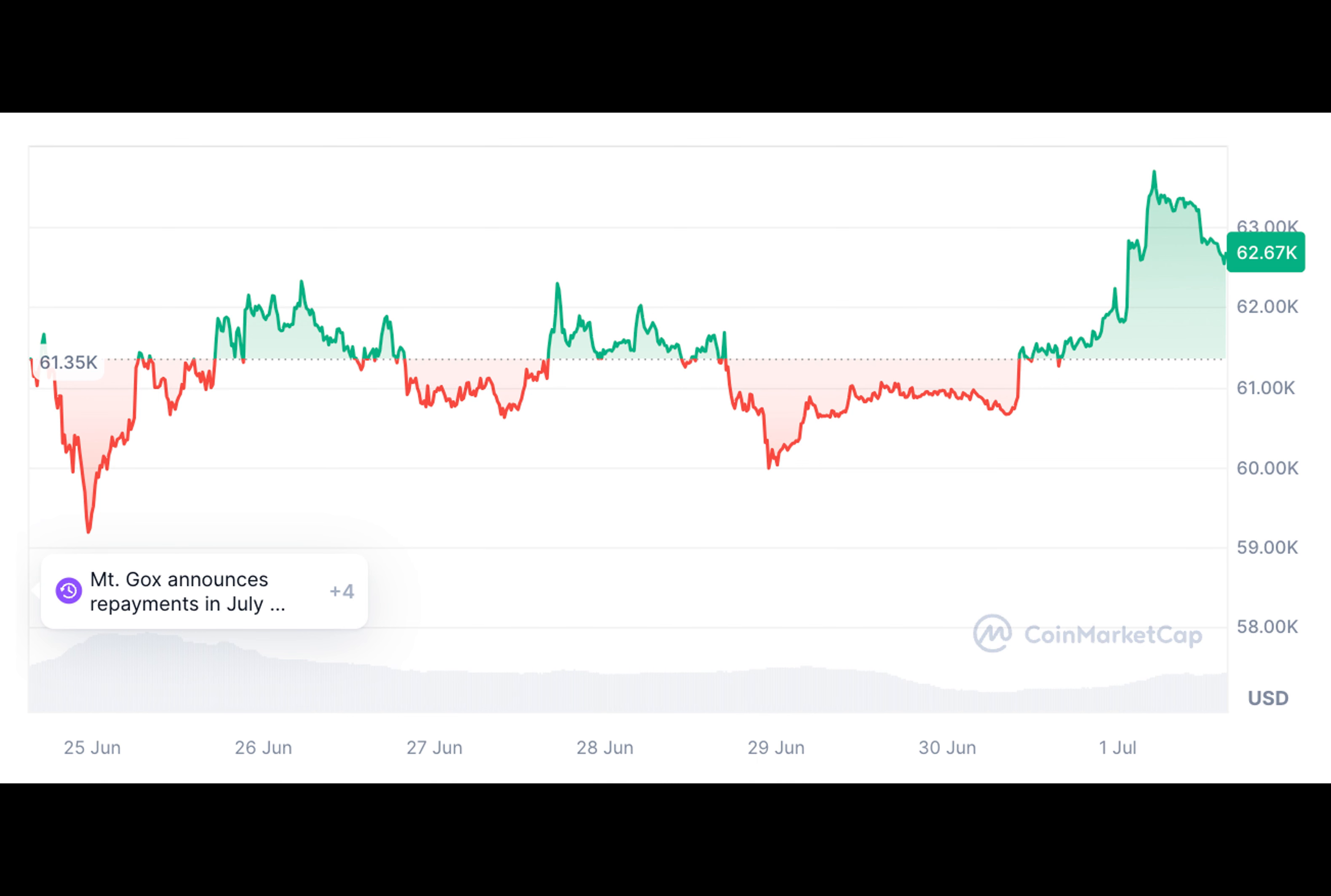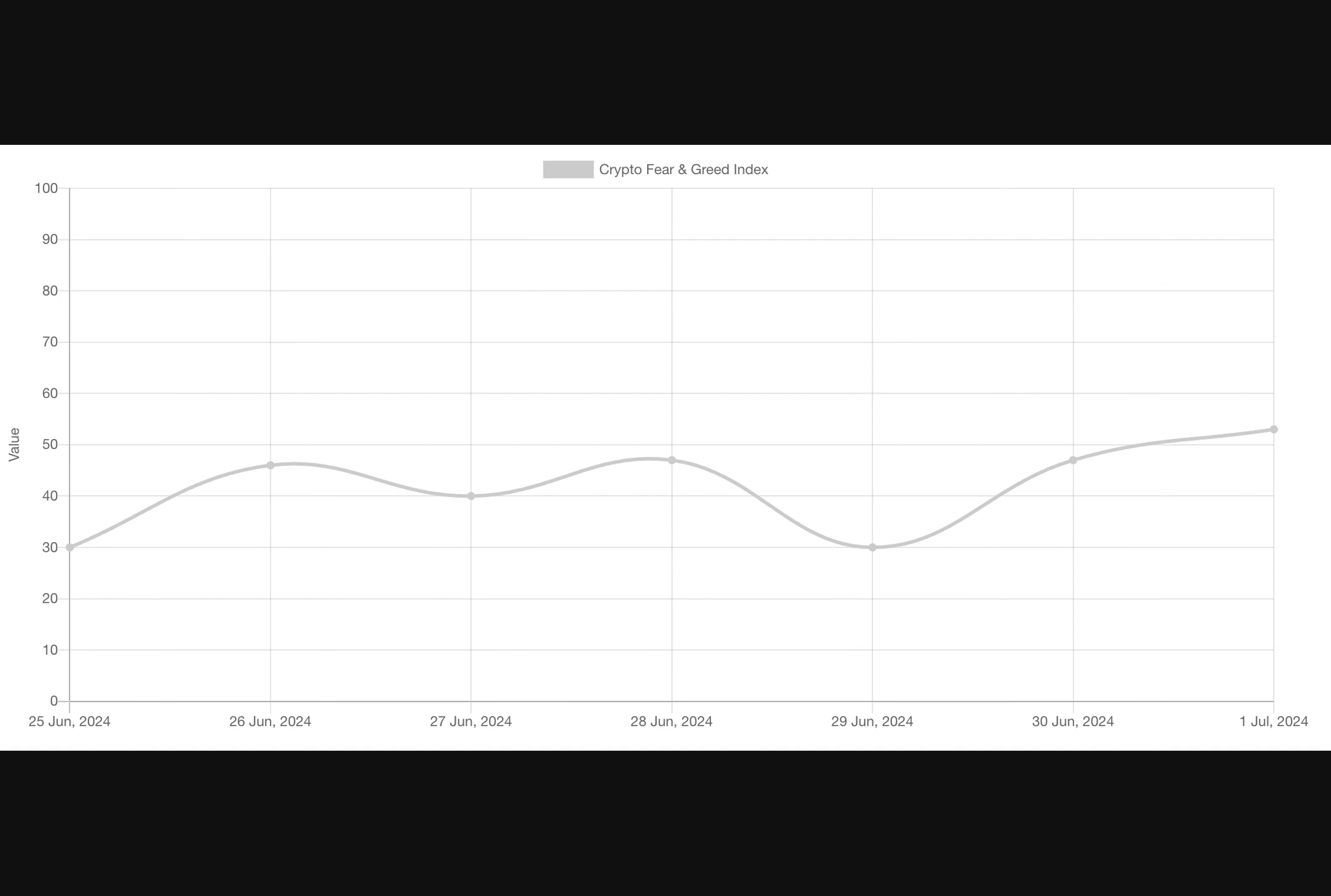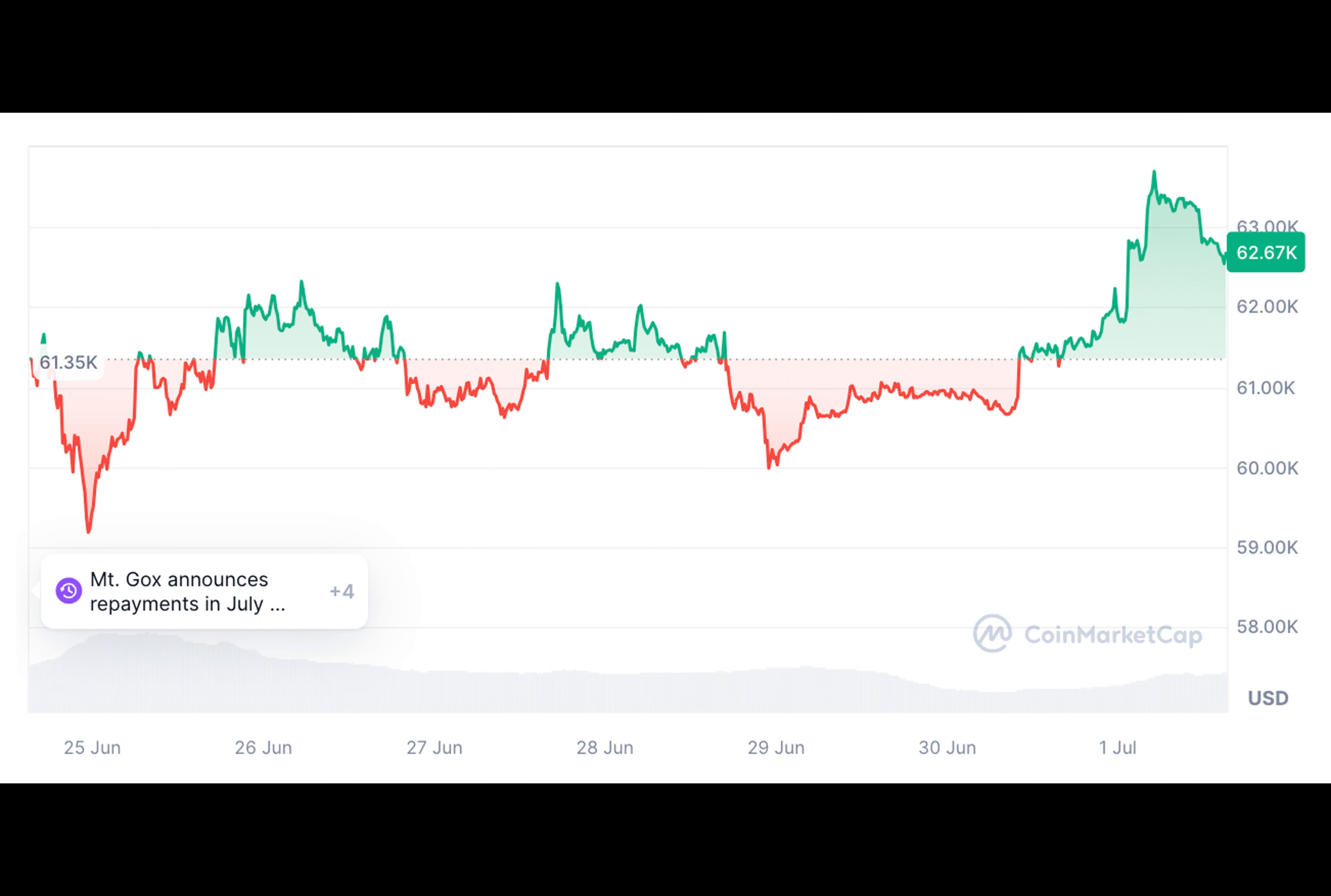As for Ethereum, Citi predicts that net inflows into Ethereum ETFs could reach between $3.8 billion and $4.5 billion over the same period, potentially increasing the price of ETH by 23 to 28 percent, meaning Ethereum could rise to $4,417 by November this year.